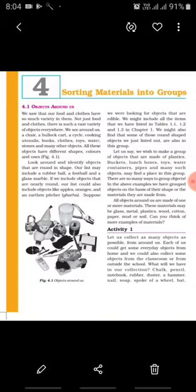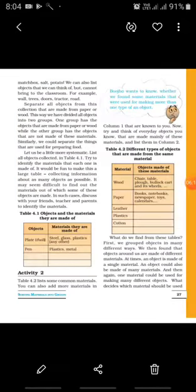We can also list objects that we can think of but cannot bring into the classroom — for example, wall, trees, door, tractor, road. Next, separate all objects from this collection that are made from paper or wood. This way, we have divided all objects into two groups: one group has objects made from paper or wood, while the other group has objects not made from these materials. Similarly, we could separate the things that are used for preparing food, so we can create different types of groups.